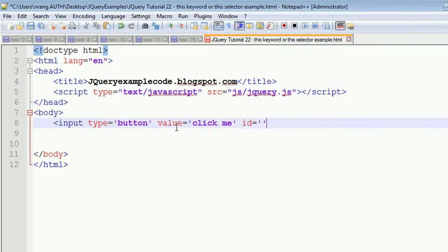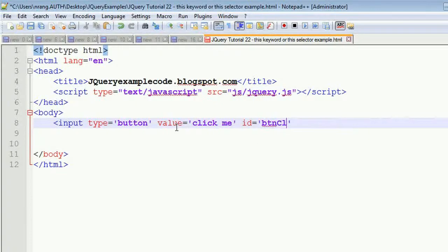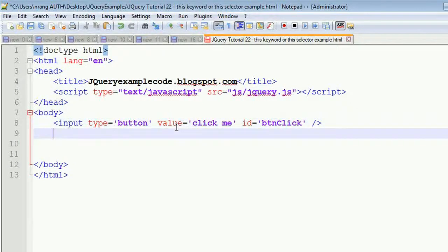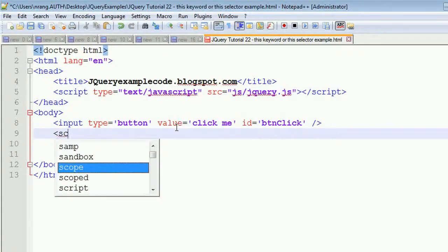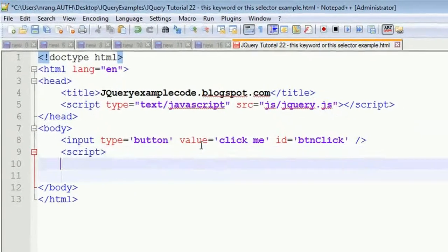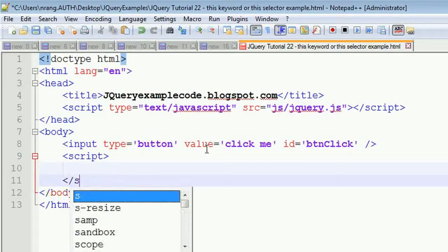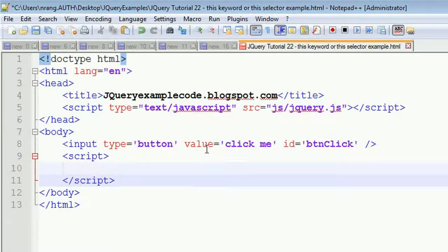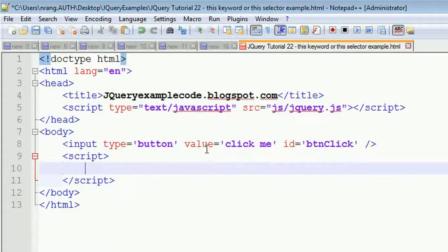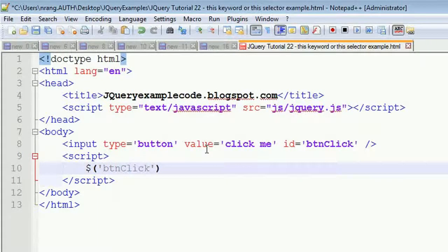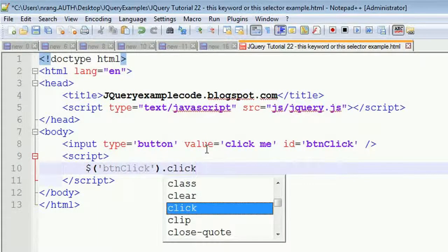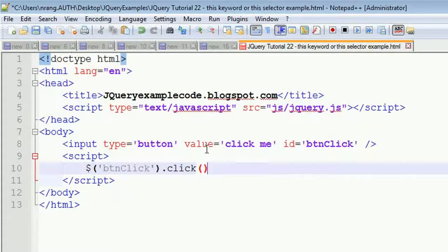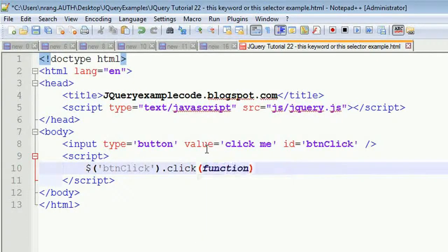After that, I'm going to give the ID of this button as 'btnclick'. I'm going to close this input tag and then write a function which is going to perform some operations whenever we do a click event. This is a script tag. Next, I'm going to click on this btnclick dot click of function.